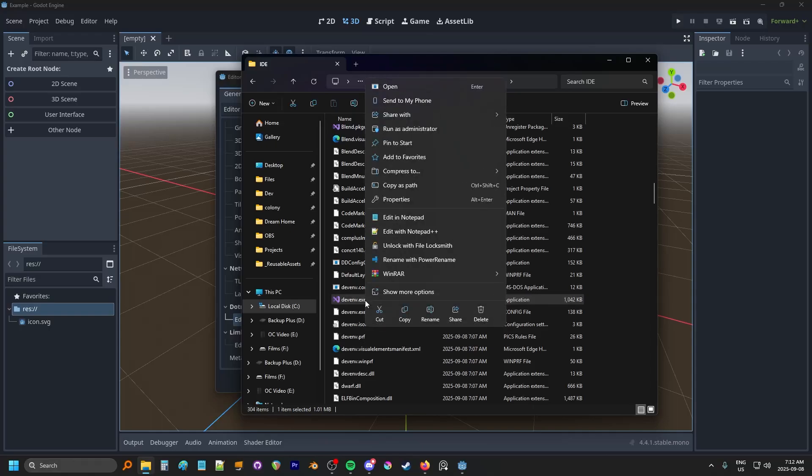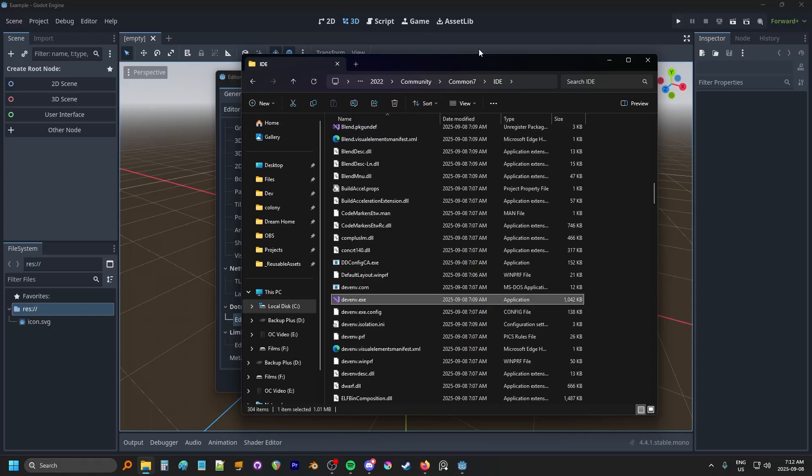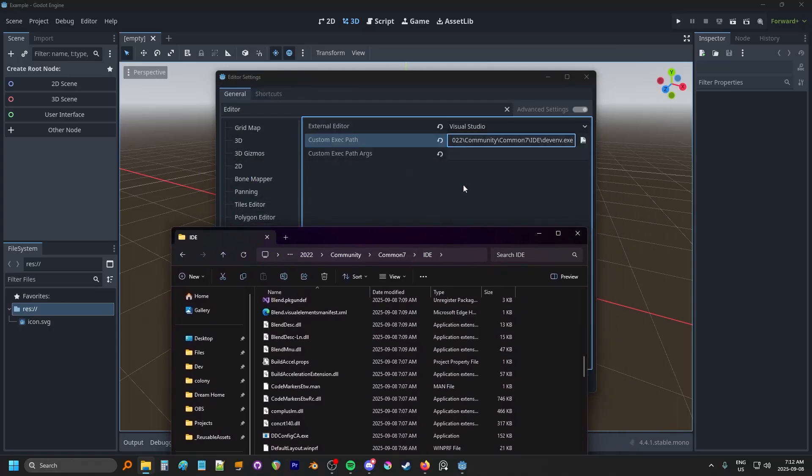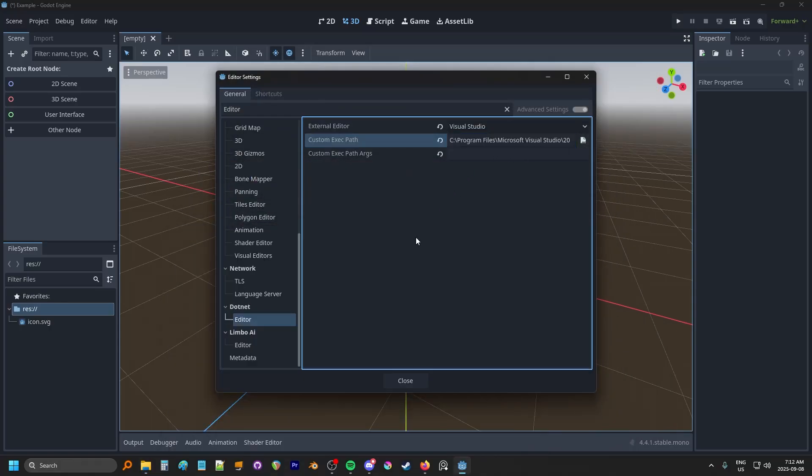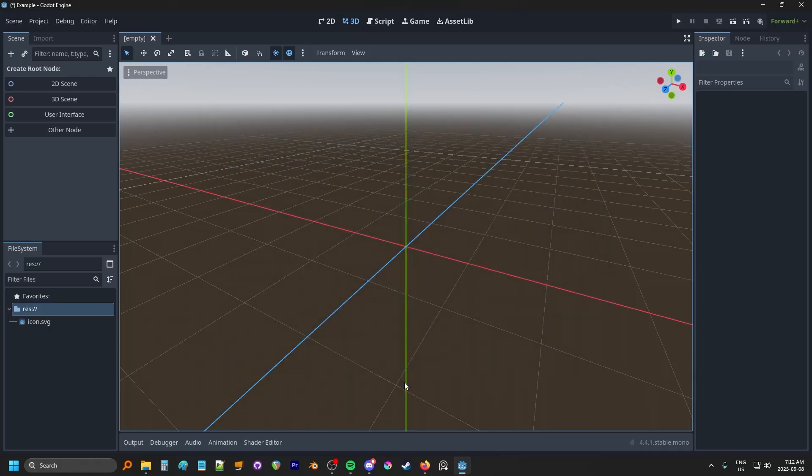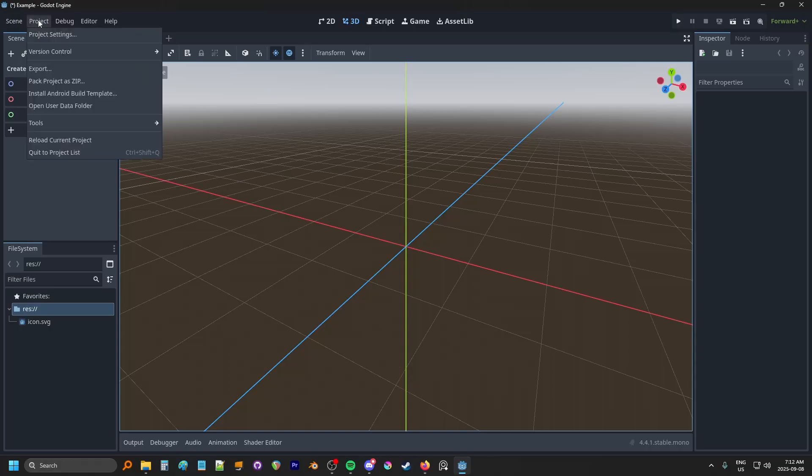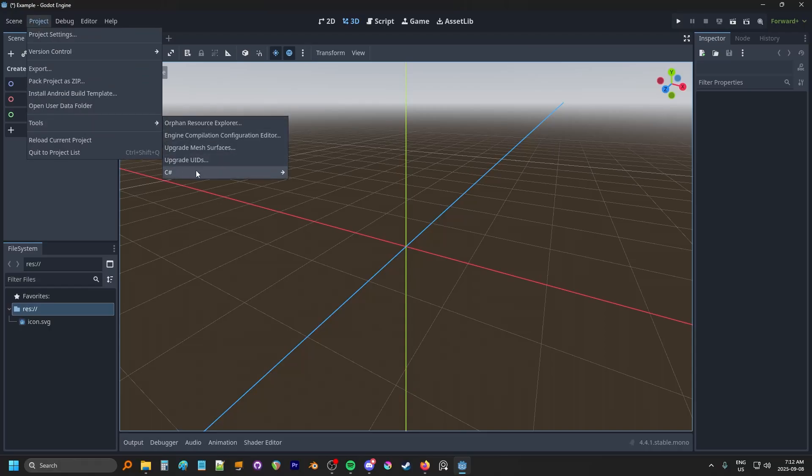Some applications don't like when there's quotations. Some of them require quotations. I actually tested if Godot wants quotations or not, and it works fine with and without the quotations, so don't even worry about them in this case. But later, when we do this for Visual Studio, we cannot use quotations, so just keep that in mind. At this point, it's pretty much all set up, and you have the ability to create C# solutions from Godot by going to Tool C#, Create C# Solution.